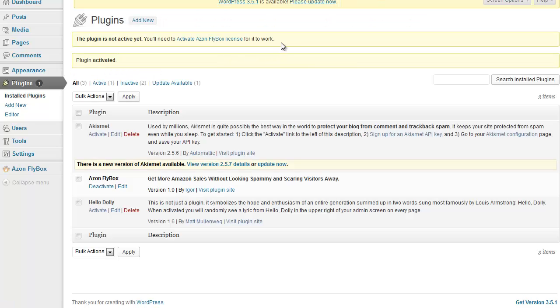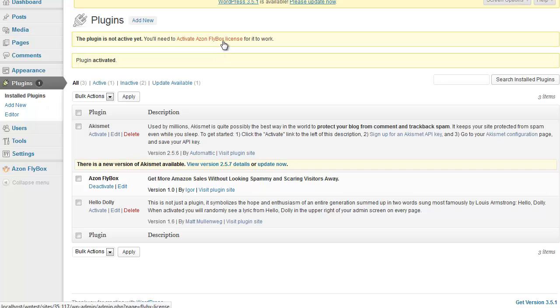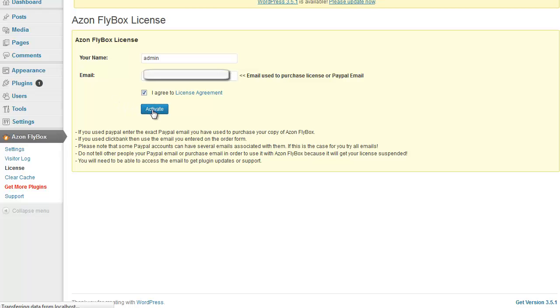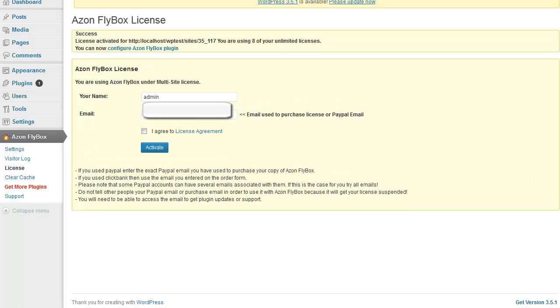Now you'll notice this message saying the plugin is not active yet. It's because you need to activate your license. We simply click this link. You enter your PayPal email that you used to purchase the plugin. Check this checkbox to agree to license agreement and click activate. You should be able to see the success message that your site has been activated and you are using this many of your unlimited licenses.